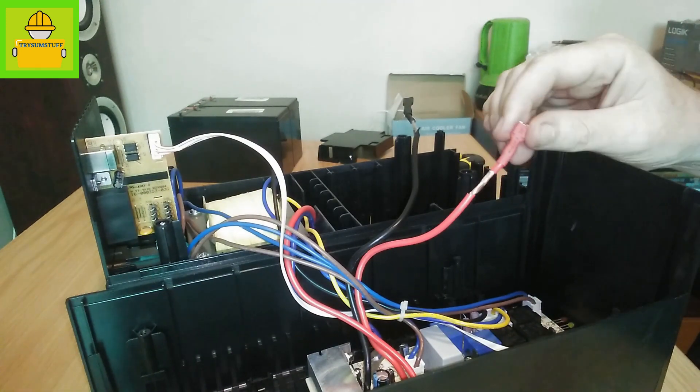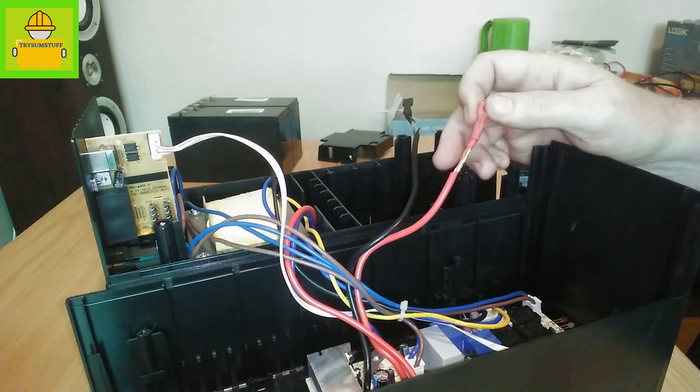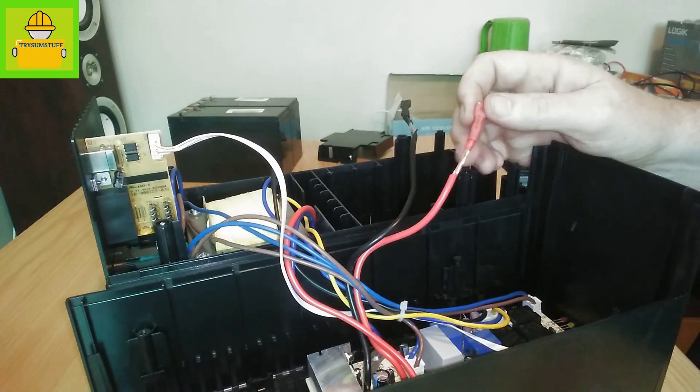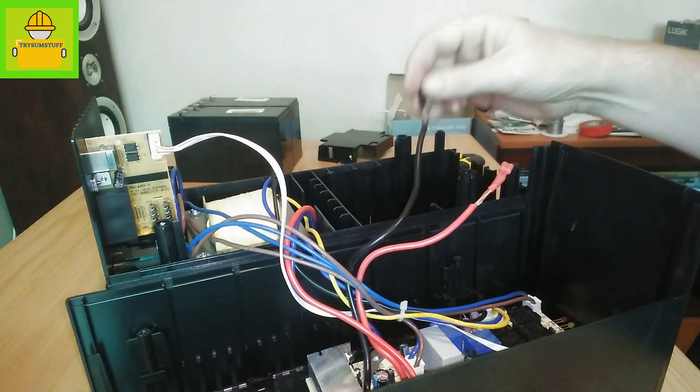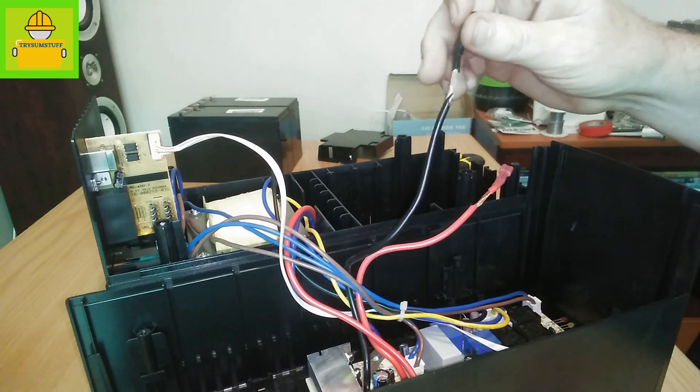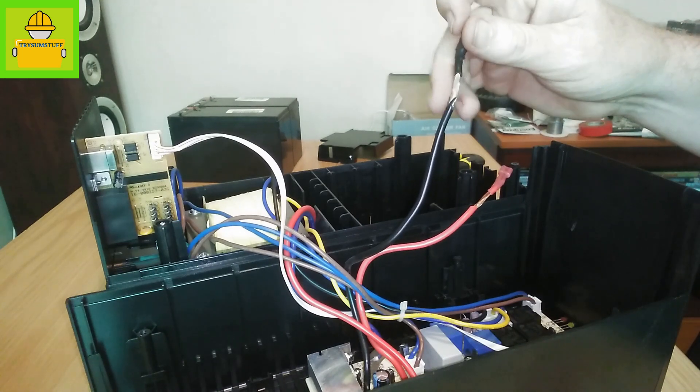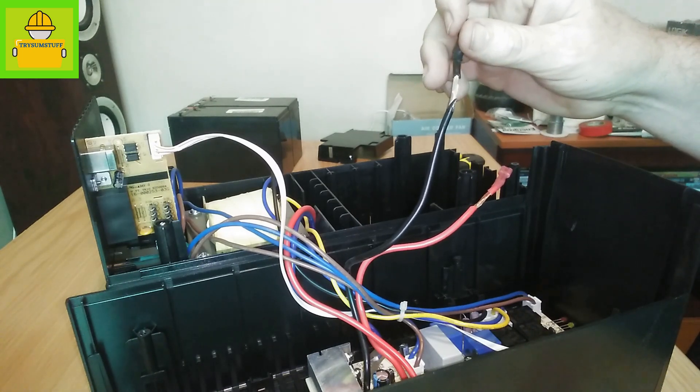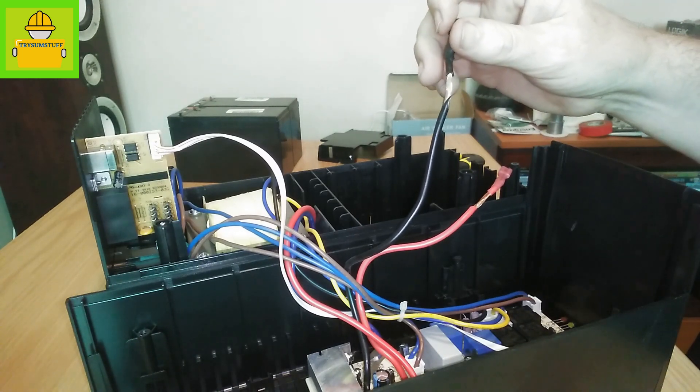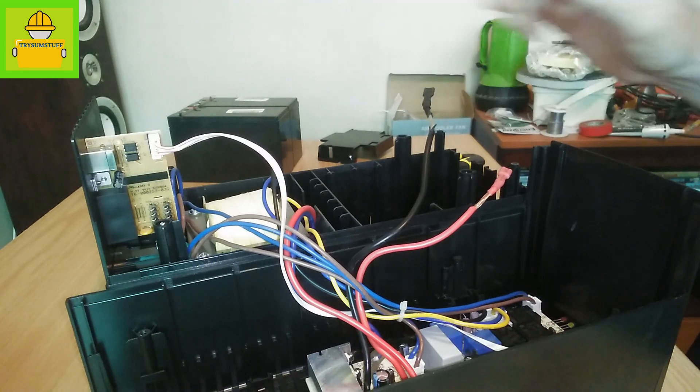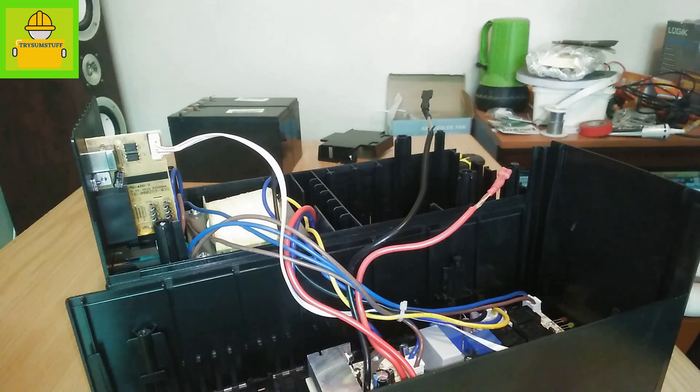So this is the positive one and I've already opened it up, and this is the negative one. I've already opened this one up as well. So next we're going to have to drill some holes.